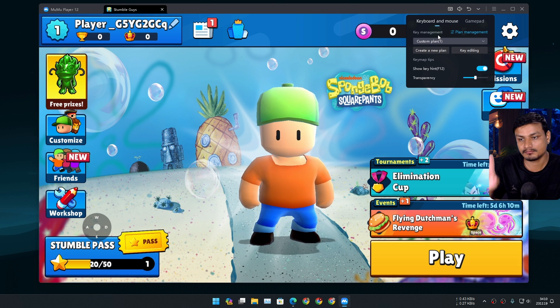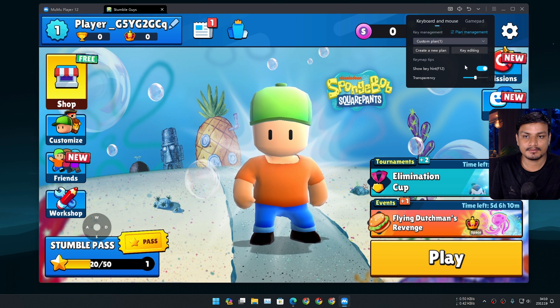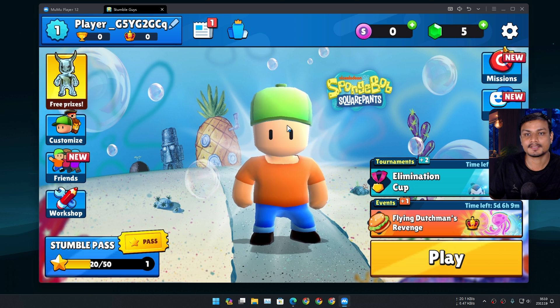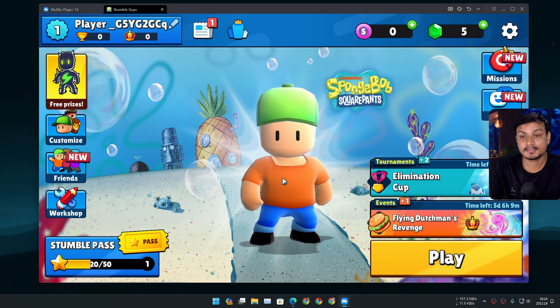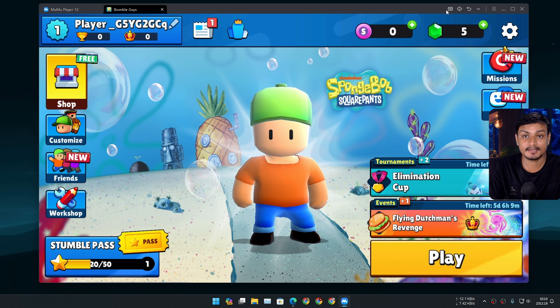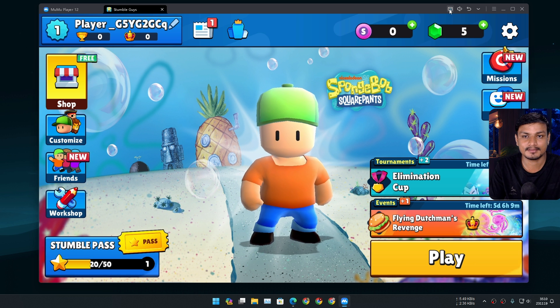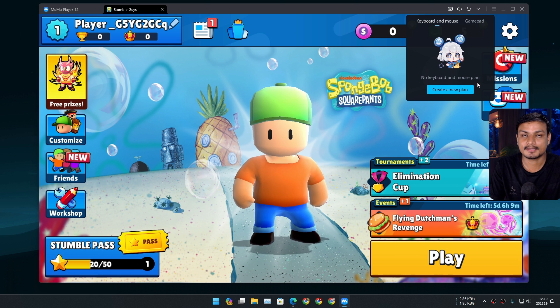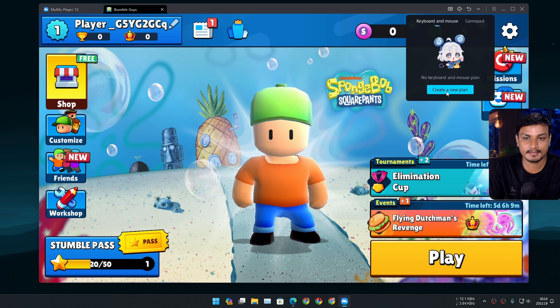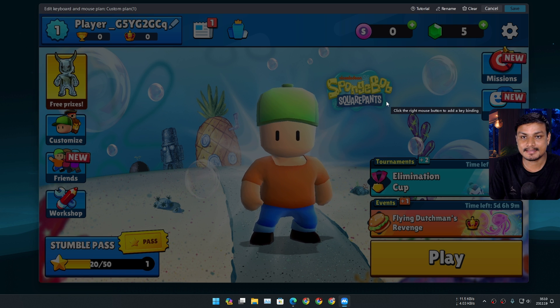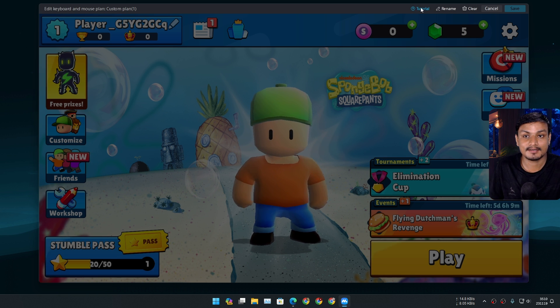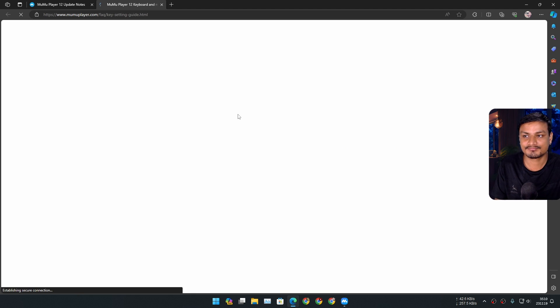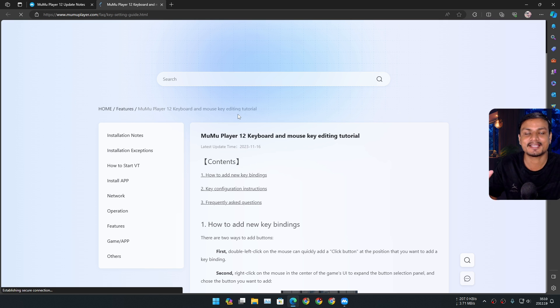So actually, I can show you. Let's say you downloaded this game. Now, how do I control this with my mouse and keyboard? Click on this keyboard icon at the top right, then it will say 'no keyboard and mouse plan.' You have to click on 'new plan,' and then there is a tutorial on how to use the key mapping. Actually, they have a new style of key mapping. Everything is just changed in this Android emulator.